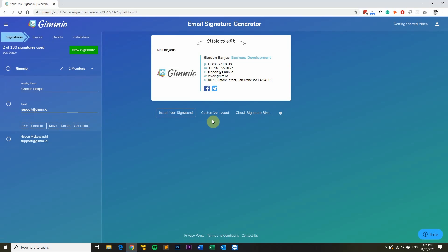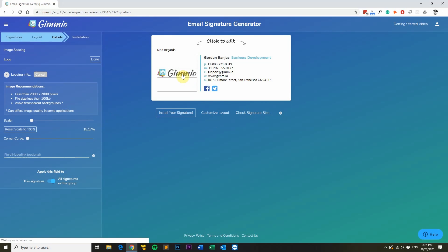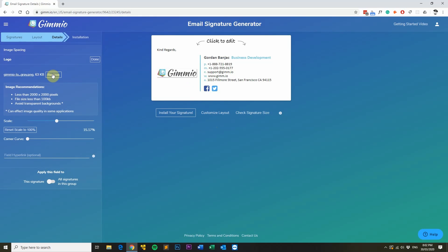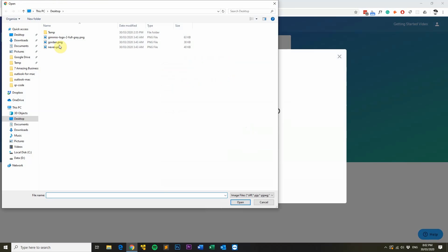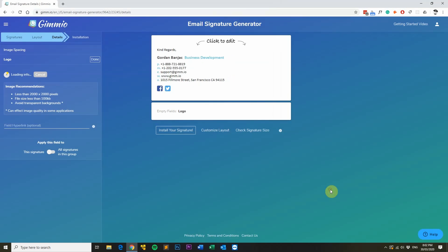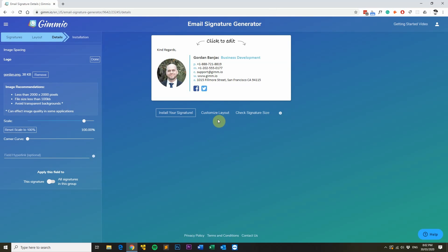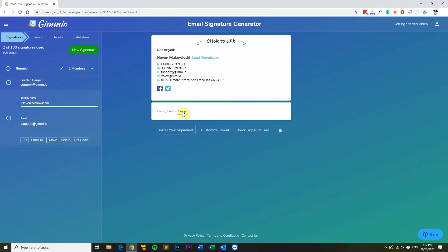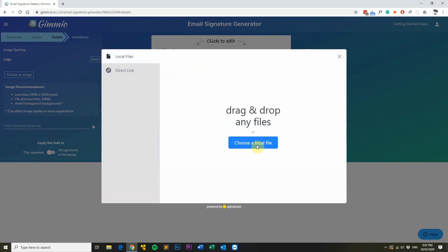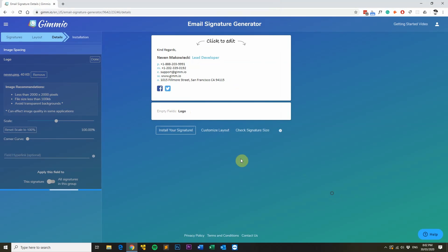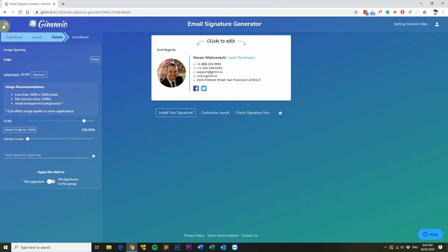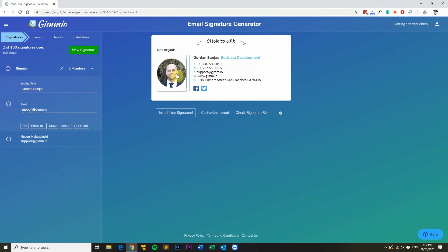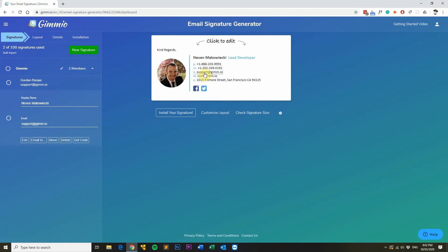If you want a different image for each signature, that's also really easy to do. Just click on the image and apply this field to this signature, since every person is going to have a different image. Then click remove and choose an image. Since we're in my signature, I'll choose my image and click done. For the other signature, go into it, click on the empty field, choose an image, and select the other image. Now going back to the signatures tab, you can see each person has a different email signature with a different profile picture, name, position, and phone numbers, but everything else is exactly the same.